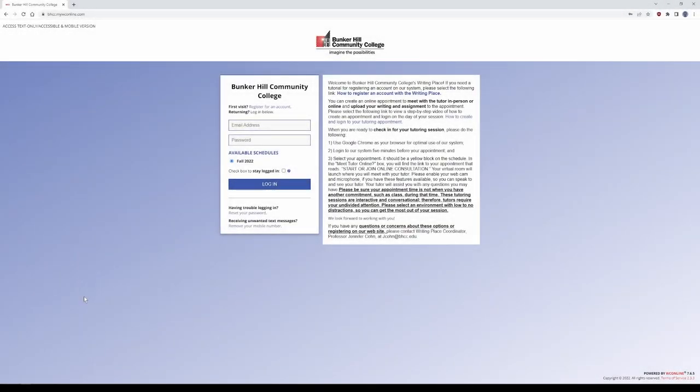Hi, this is Sean Connors with The Writing Place at Bunker Hill Community College. In this short video, I'll show you how to register for an account to use our services, create appointments, and access video tutoring.